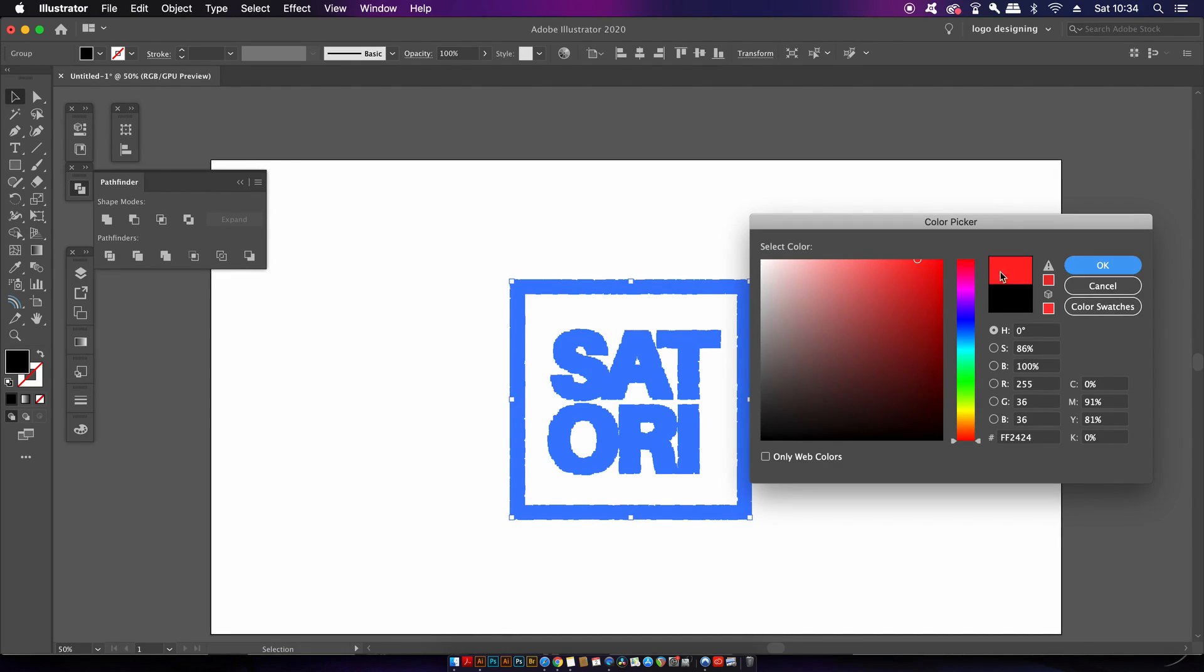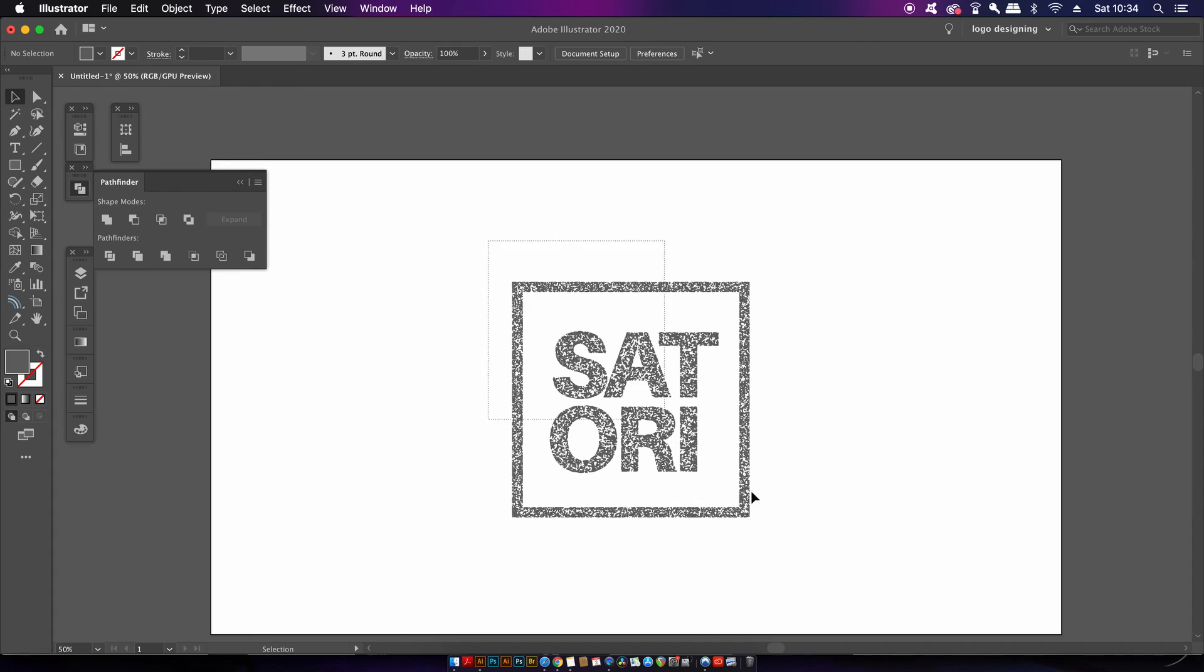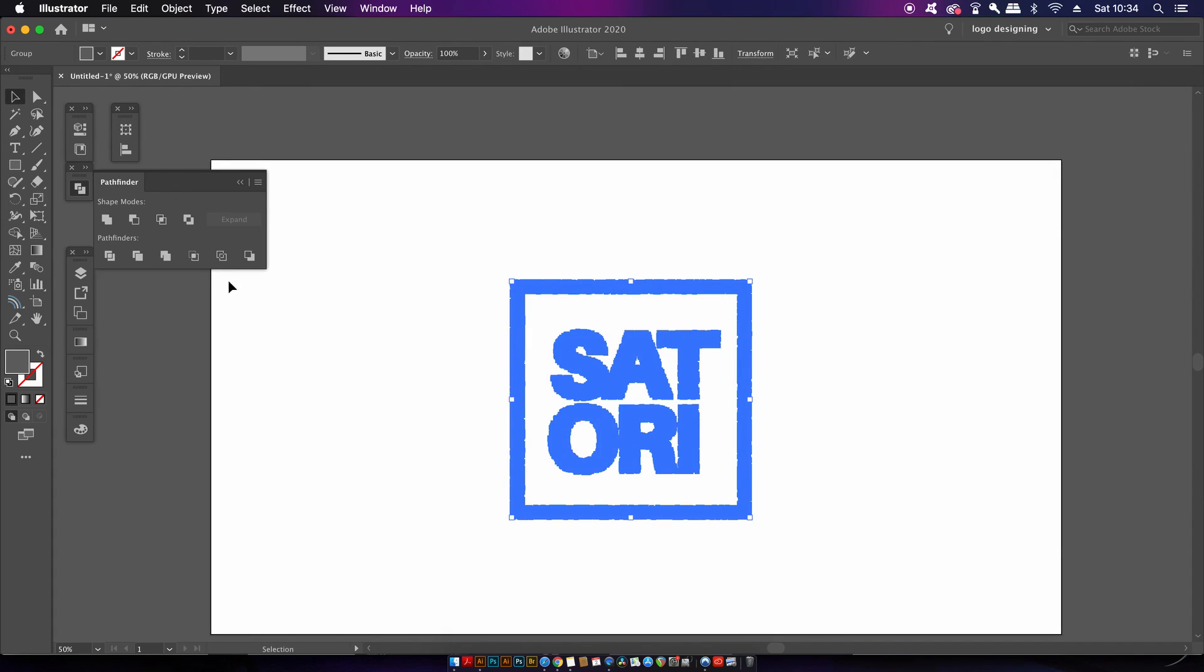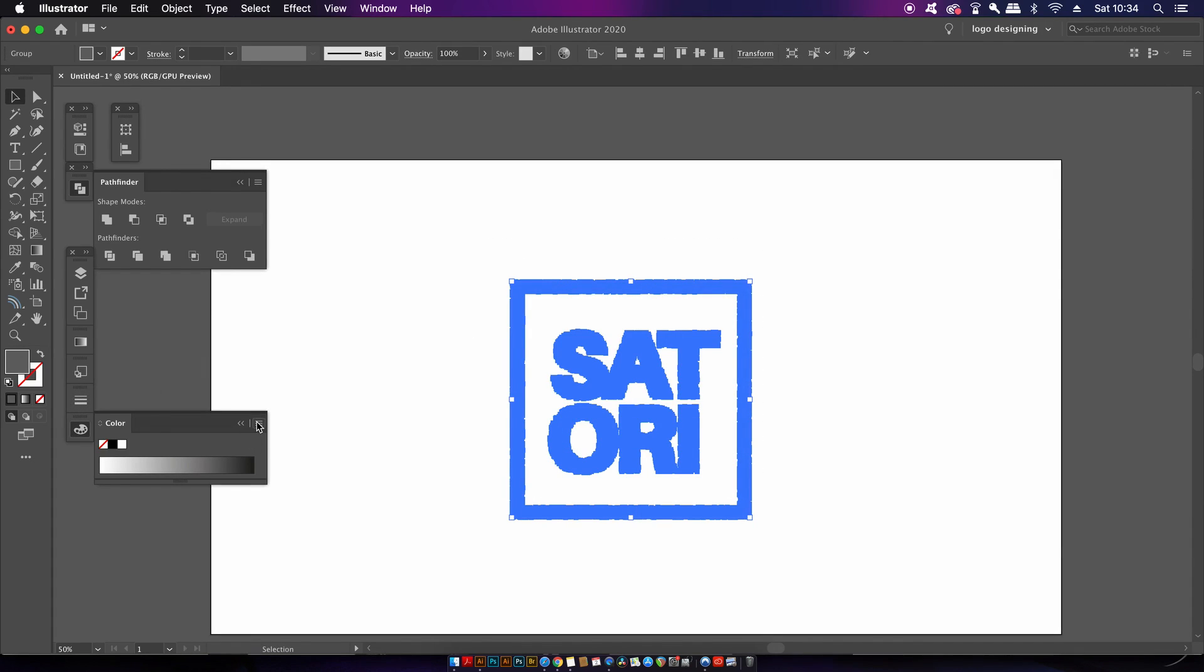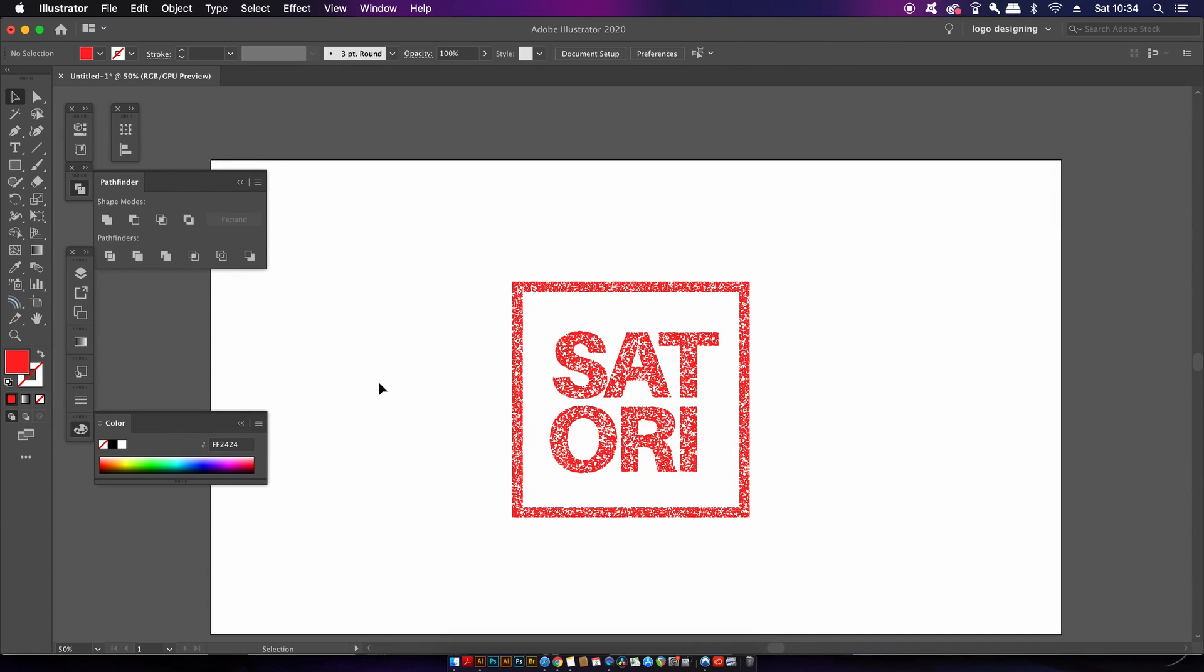You might however need to change the colour mode in the fly down menu here to RGB or CMYK or something like that. So that was no downloads, no plugins and an easily achieved stamp effect in Adobe Illustrator in a few seconds.